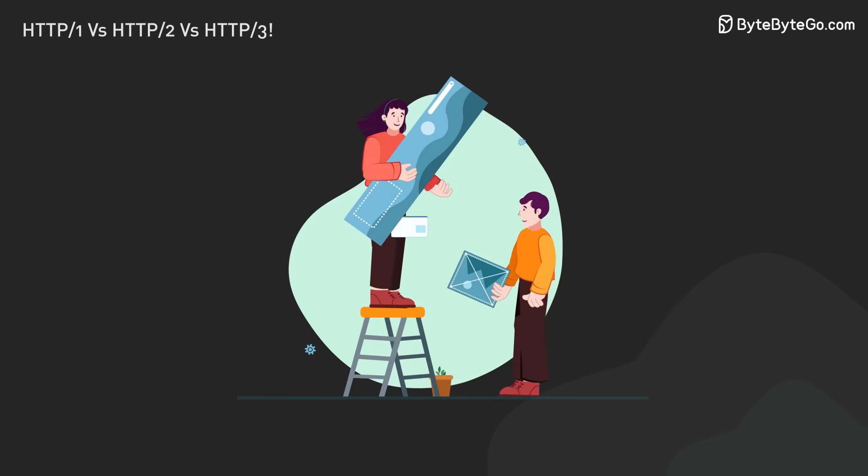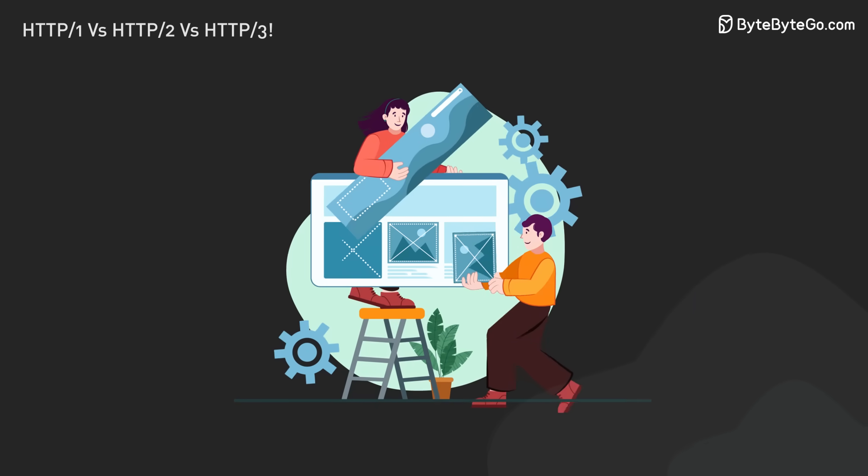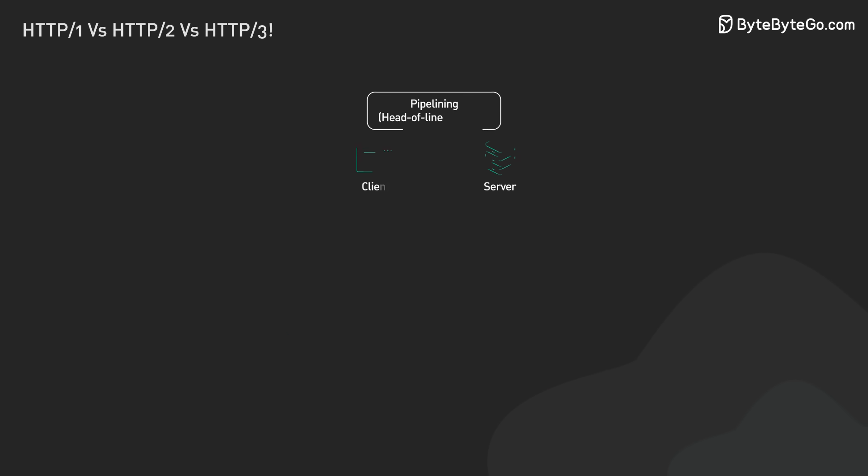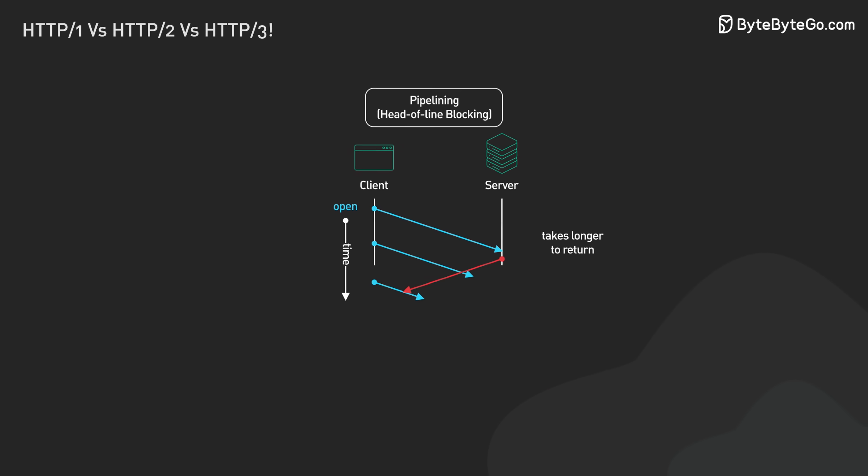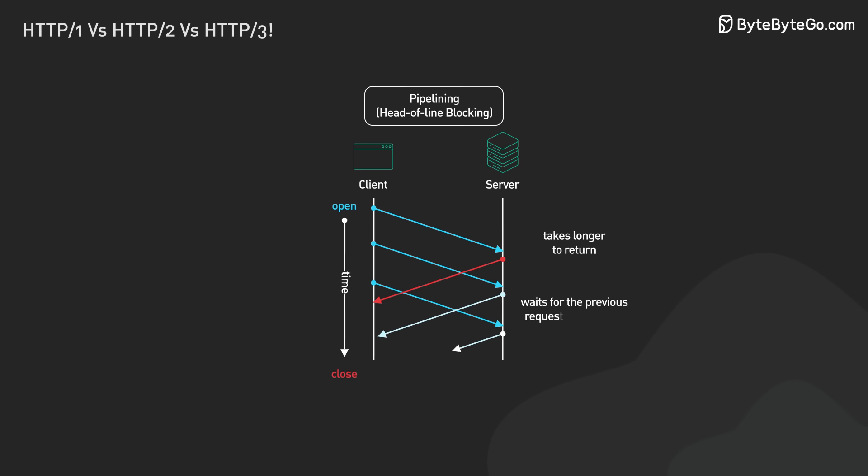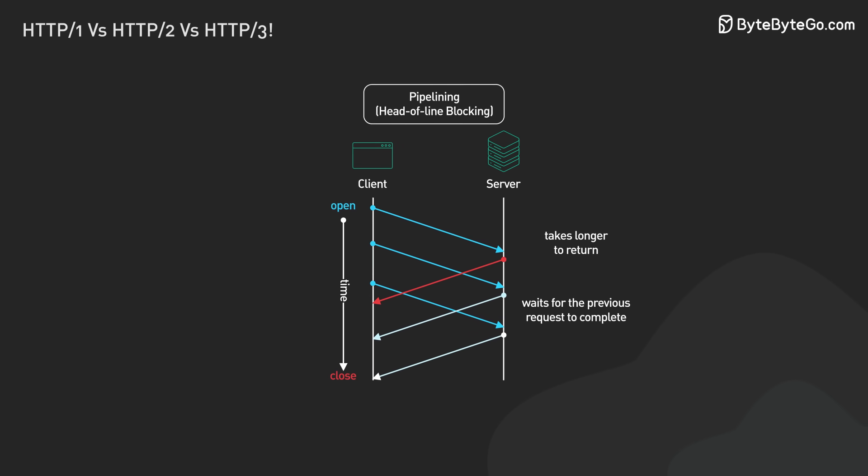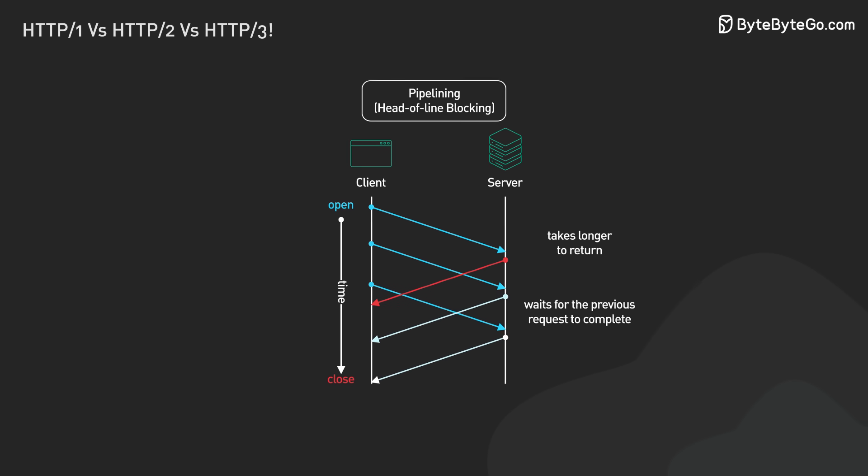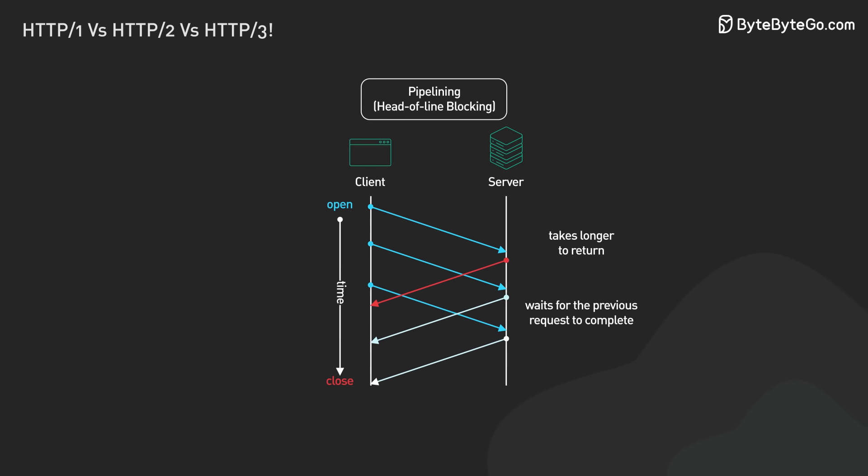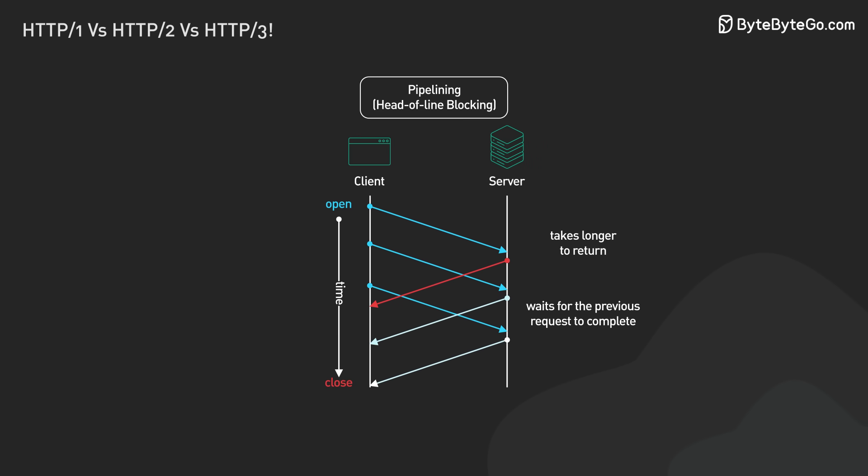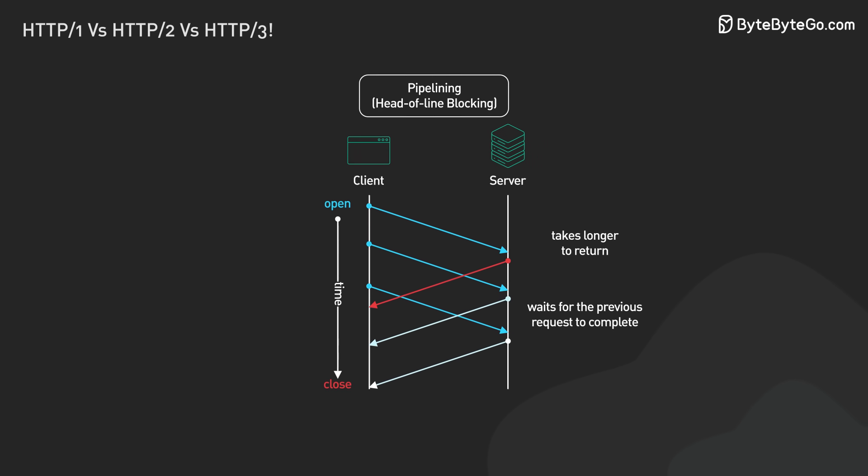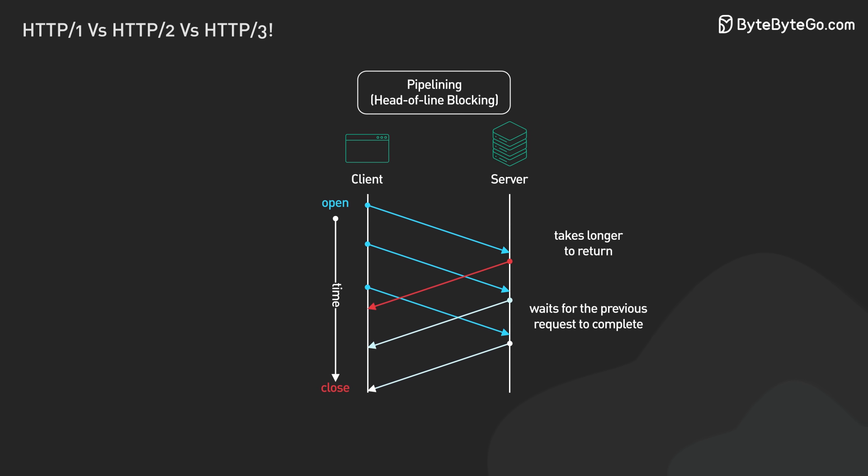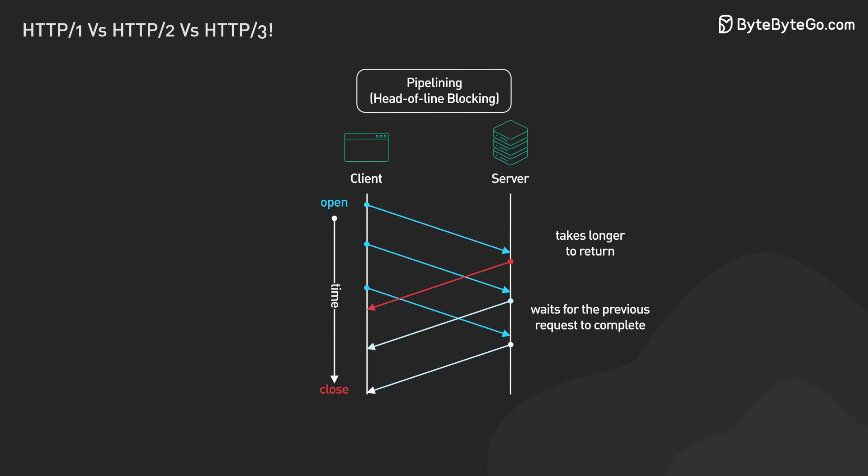But websites grew bigger and more complex. This showed a big problem with HTTP 1.1, head-of-line blocking. If the first request in the pipeline was delayed, all the others had to wait. Because of this and other issues, many browsers didn't use pipelining.